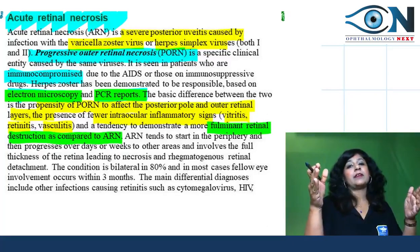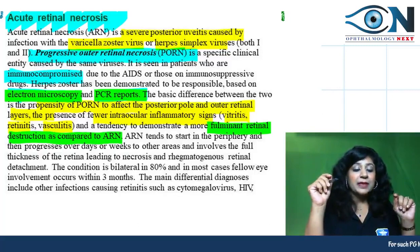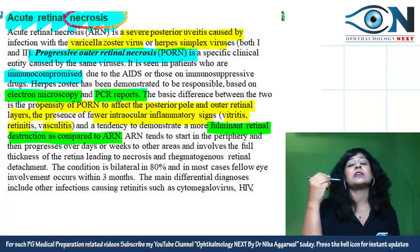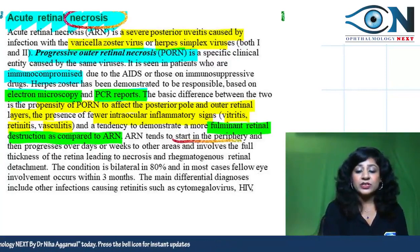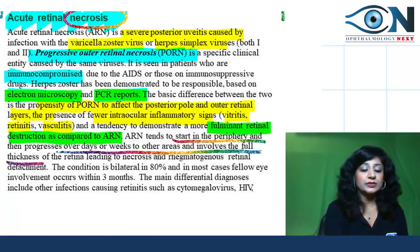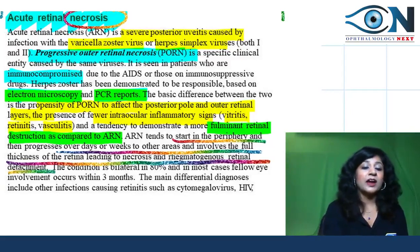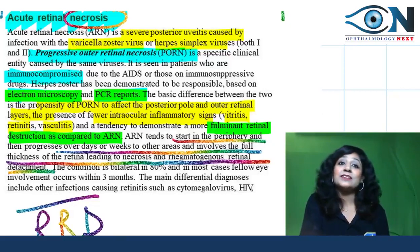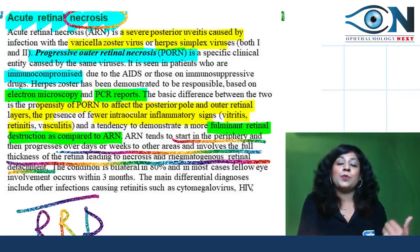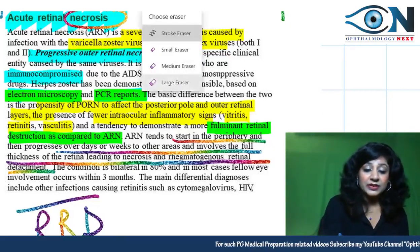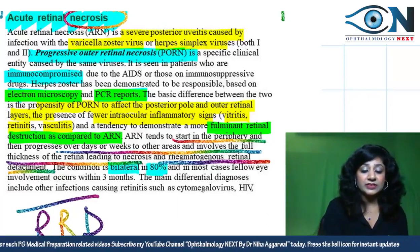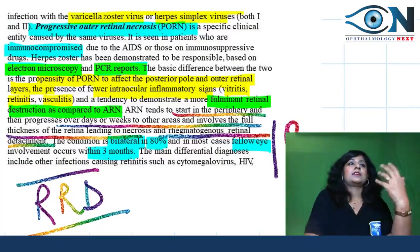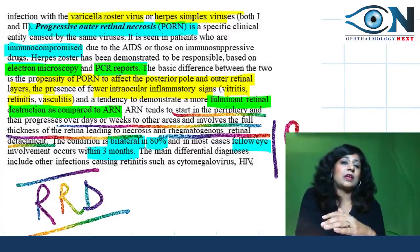Acute retinal necrosis starts from the periphery and slowly involves the full thickness of the retina, leading to necrosis over days or weeks — and can lead to rhegmatogenous retinal detachment (RRD), which is a risk factor to remember. The condition is bilateral in 80% of cases, and in most cases fellow eye involvement occurs within three months.